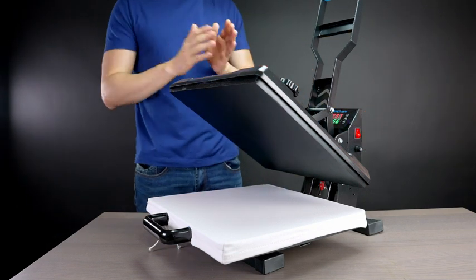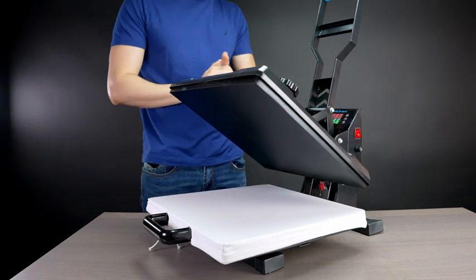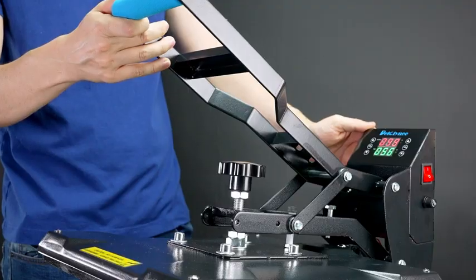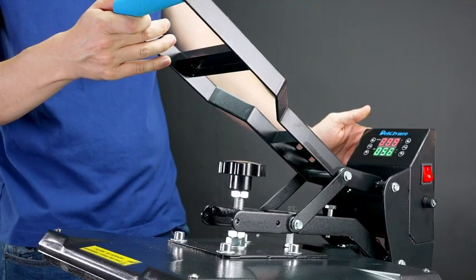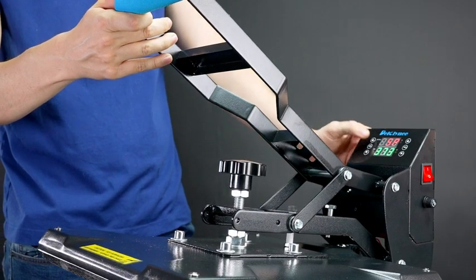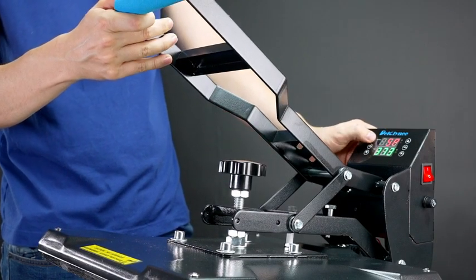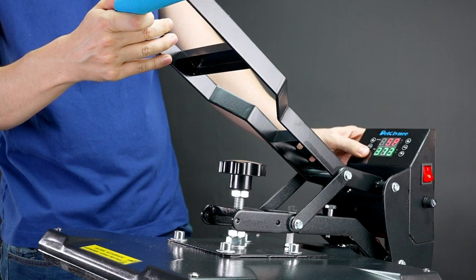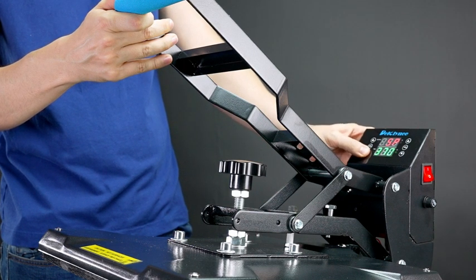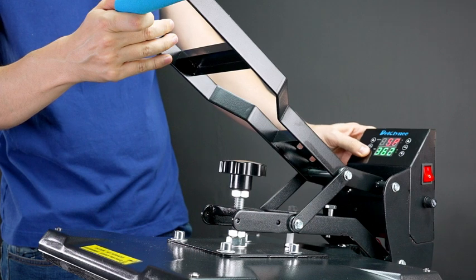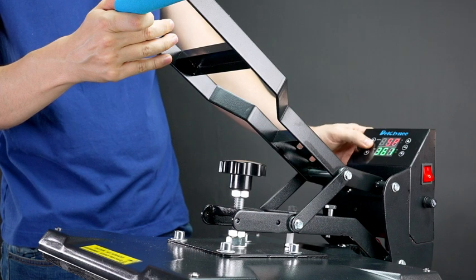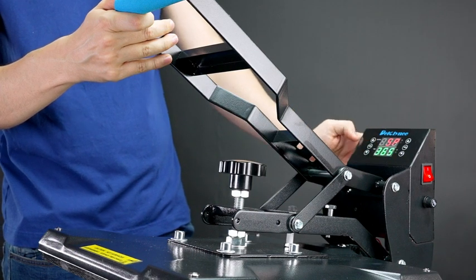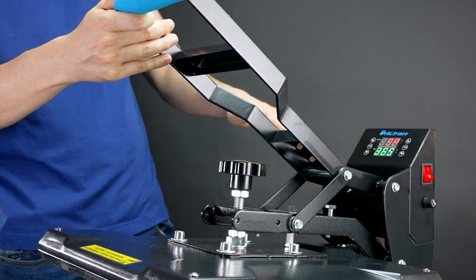At this point you need to adjust the temperature and adjust the time to your desired preference. So for adjusting the temperature you press the temp button and you set the heat. I'm going to put it at 365, lowering it down. To set the temperature you press the temp again.